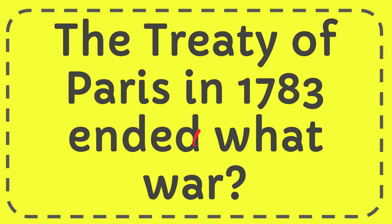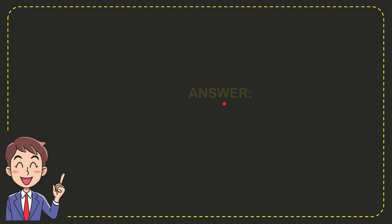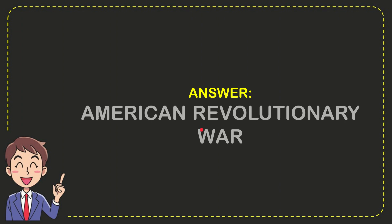In this video, I'm going to give you the answer for this question. The question is the Treaty of Paris in 1783 ended what war? Well, now I'll give you the answer for this question and the answer is American Revolutionary War. Well, that's the answer for the question.